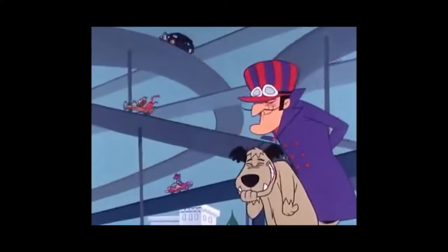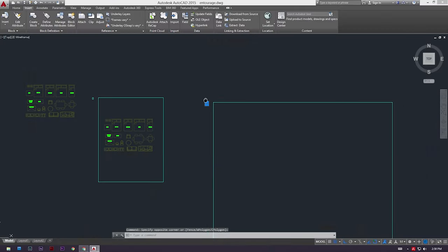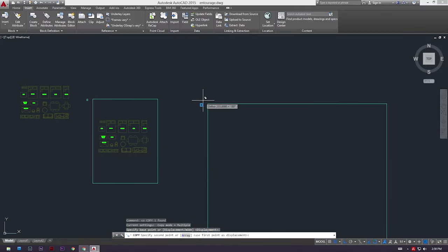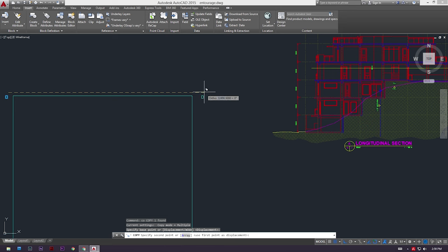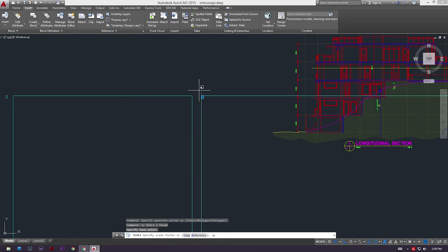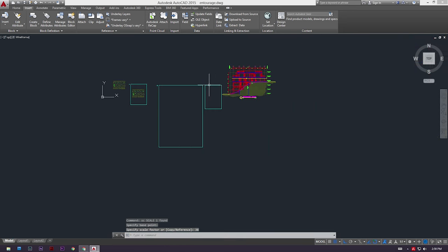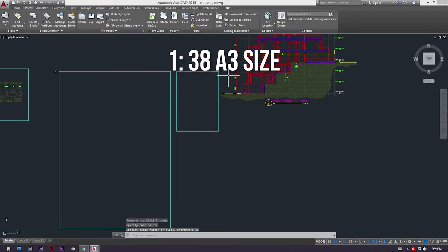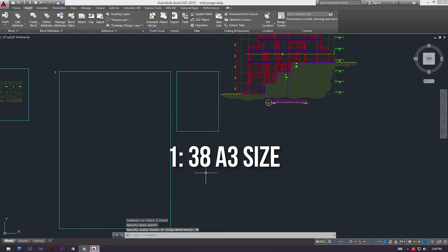I'm running out of punch lines, guys. Anyways, if you want to make this a 1 is to 38 scale for some weird reason, all you got to do is get our original 1 is to 1 scaled A3 paper, then scale that to 38, and we now have a 1 is to 38 plot scale.